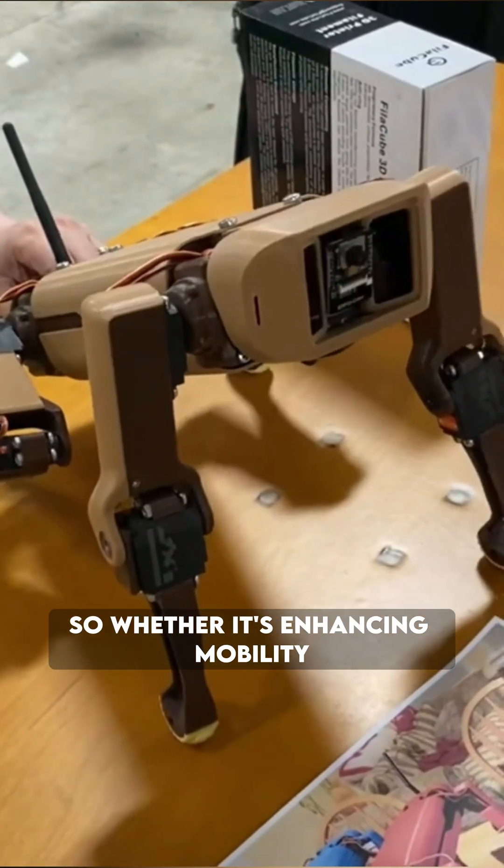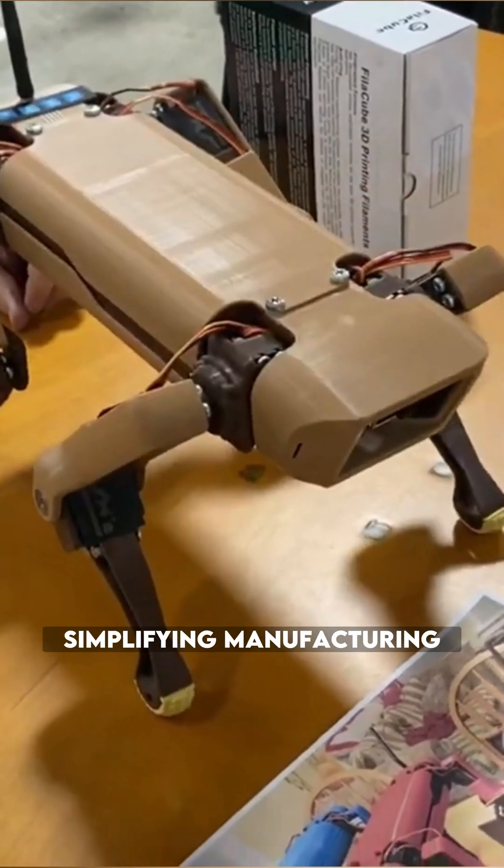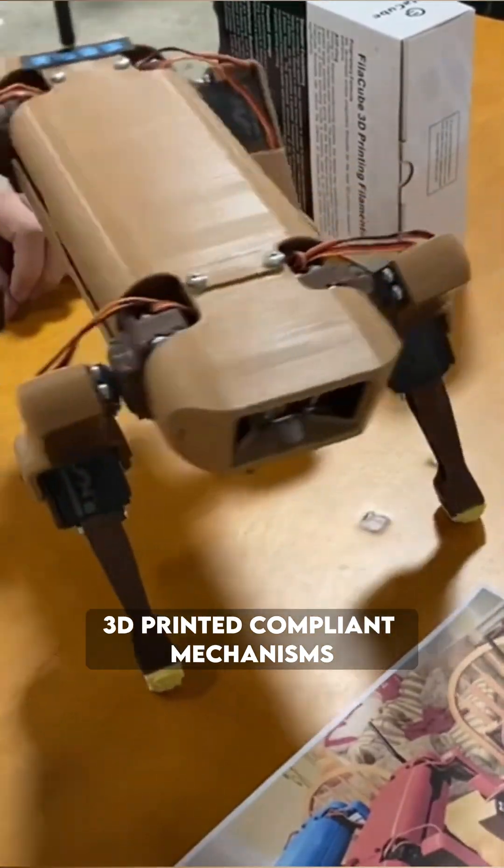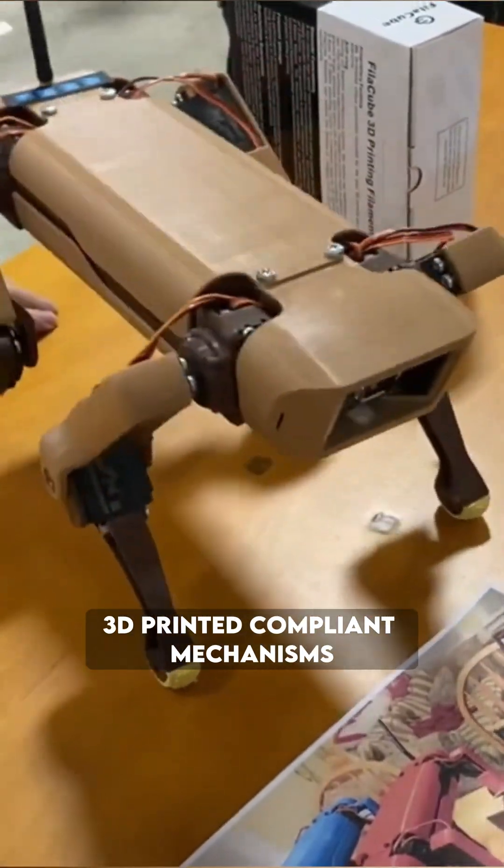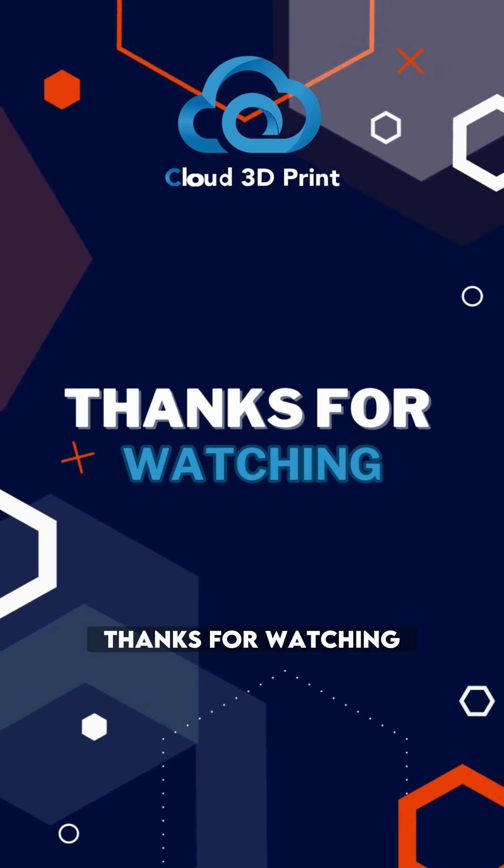So, whether it's enhancing mobility, simplifying manufacturing, or pushing the boundaries of innovation, 3D printed compliant mechanisms are shaping a flexible and adaptable future. Thanks for watching,